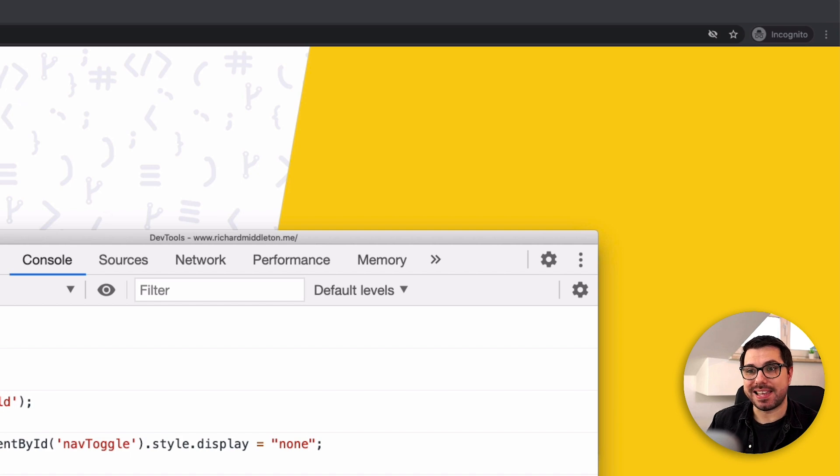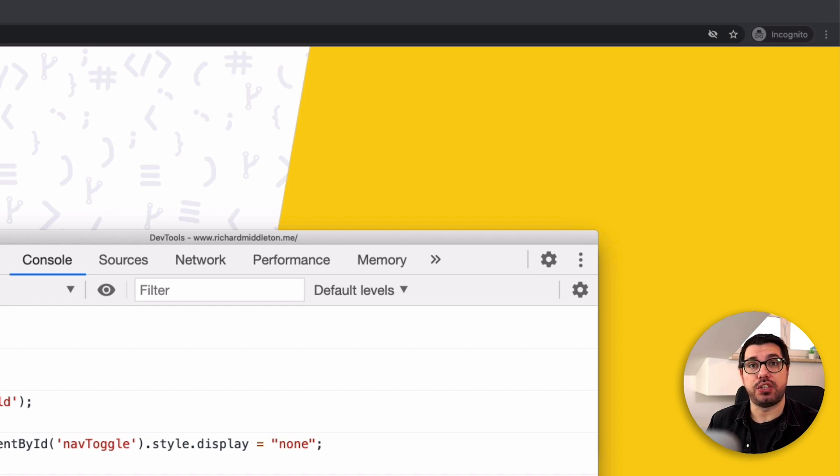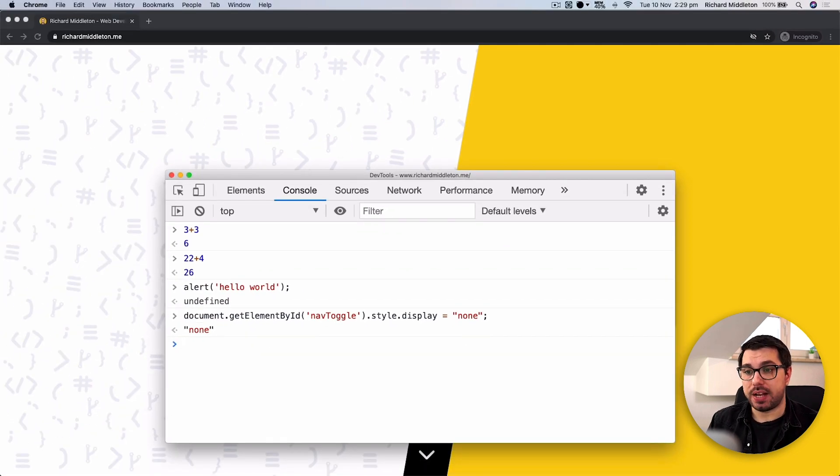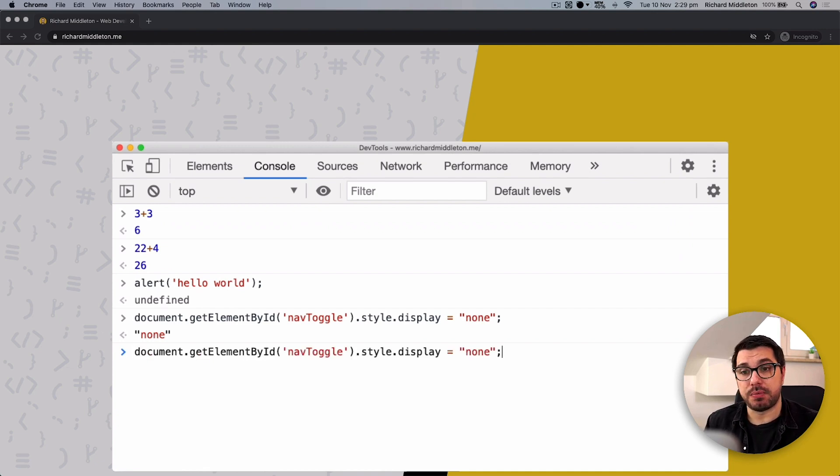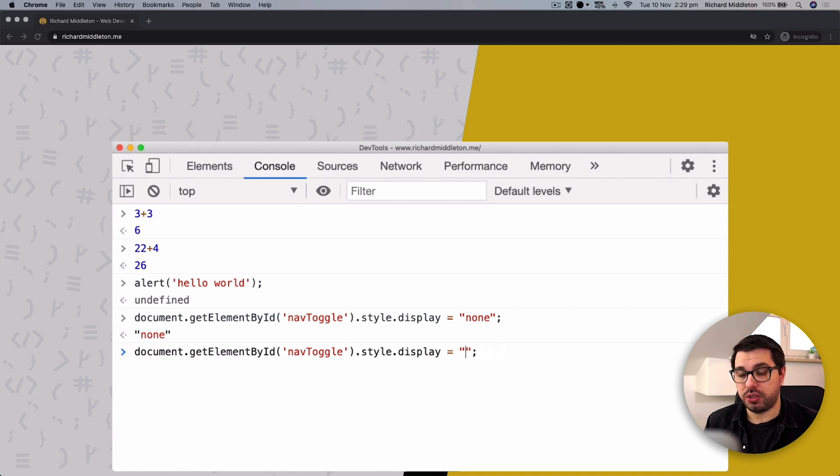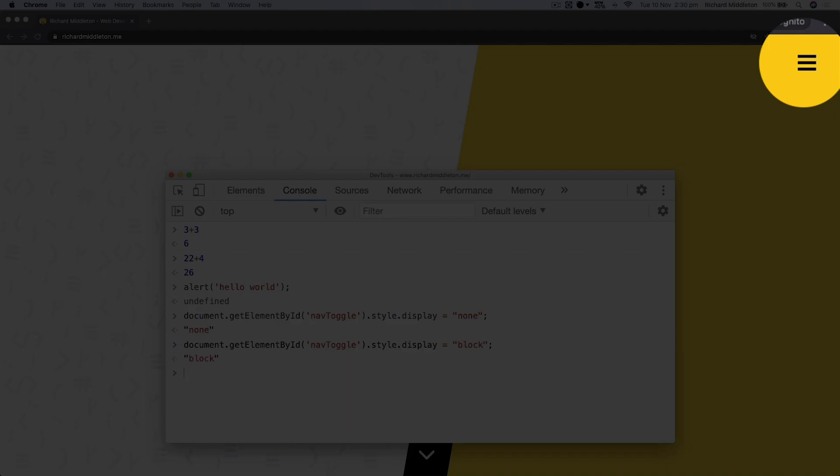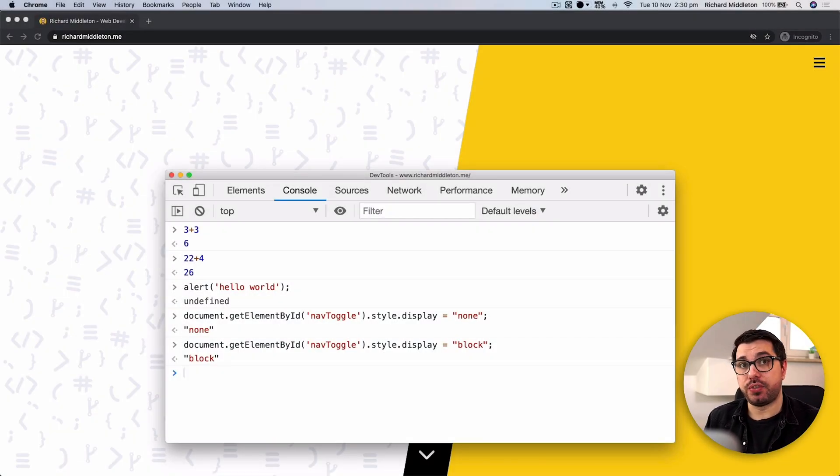We've just hidden that on the page. Now it's still technically there, but we can't as a user get to it. So we can now show that again. If I just press the up arrow, it brings back our last item that we put into the console. I change none to block and hit return. You can see it's come back. So this is called manipulating the DOM and it's a key part of JavaScript and something you will use every single day.